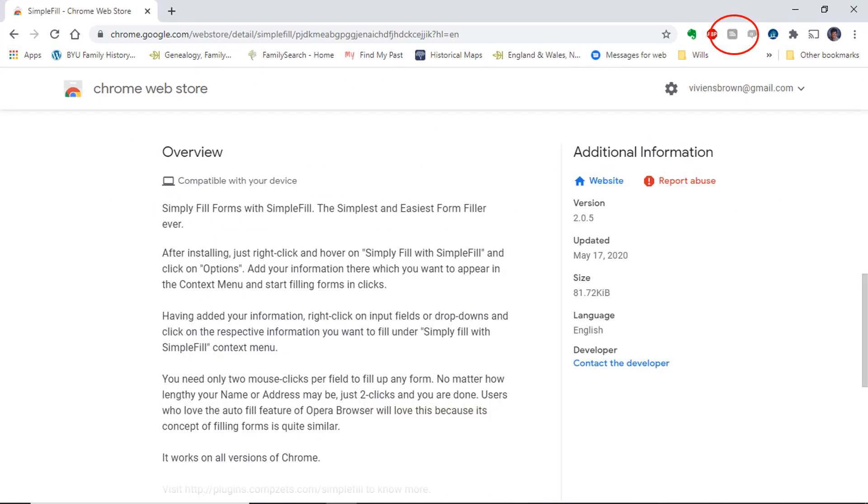The SimpleFill icon will appear as a small icon on the right of your address bar, along with any other extensions you may have, such as Evernote Web Clipper or RecordSeek.